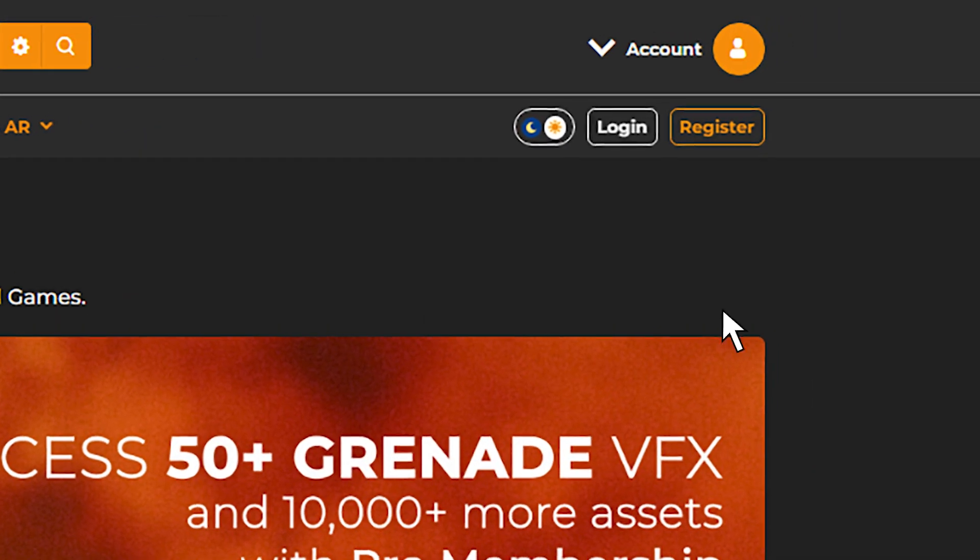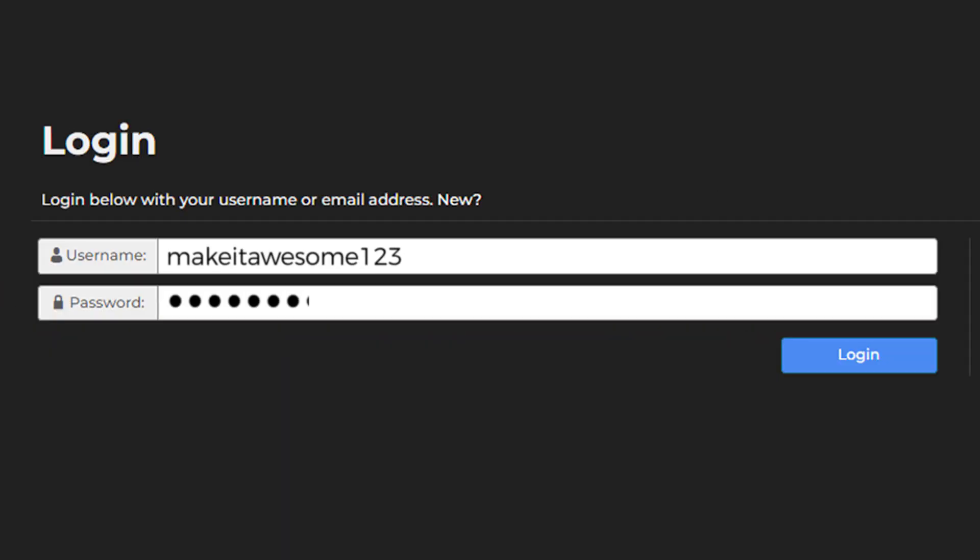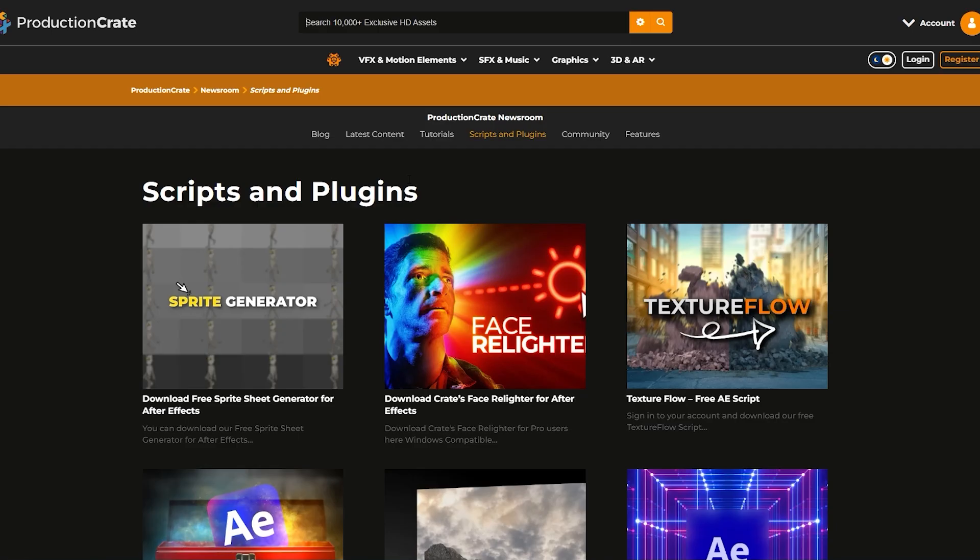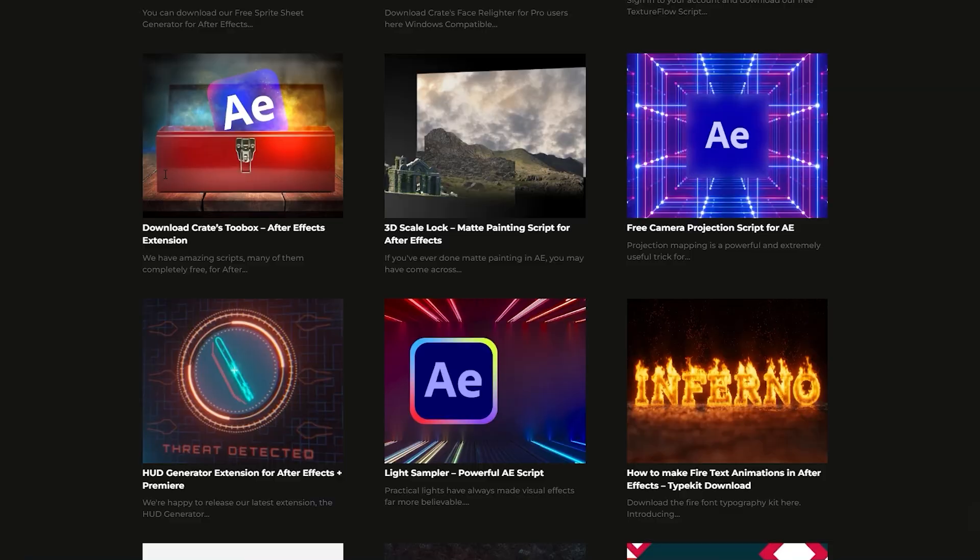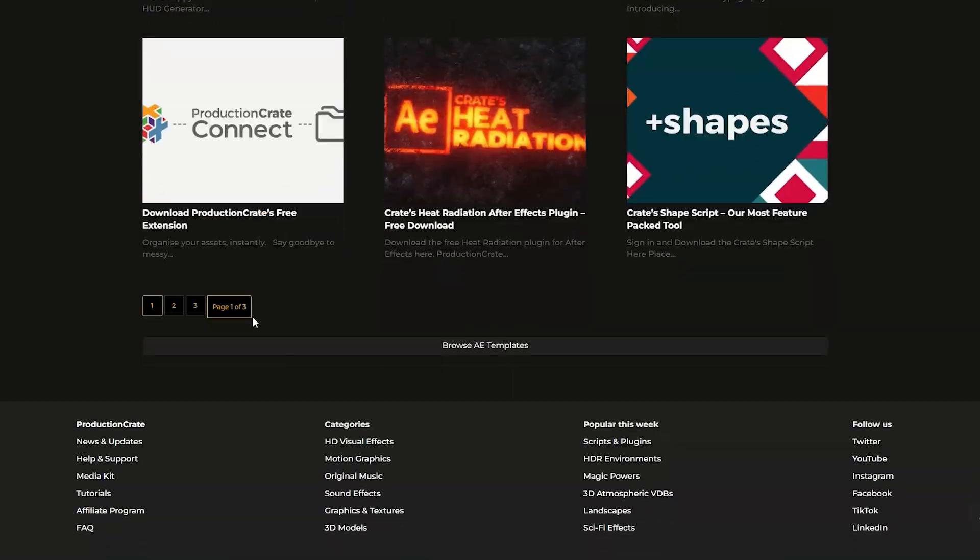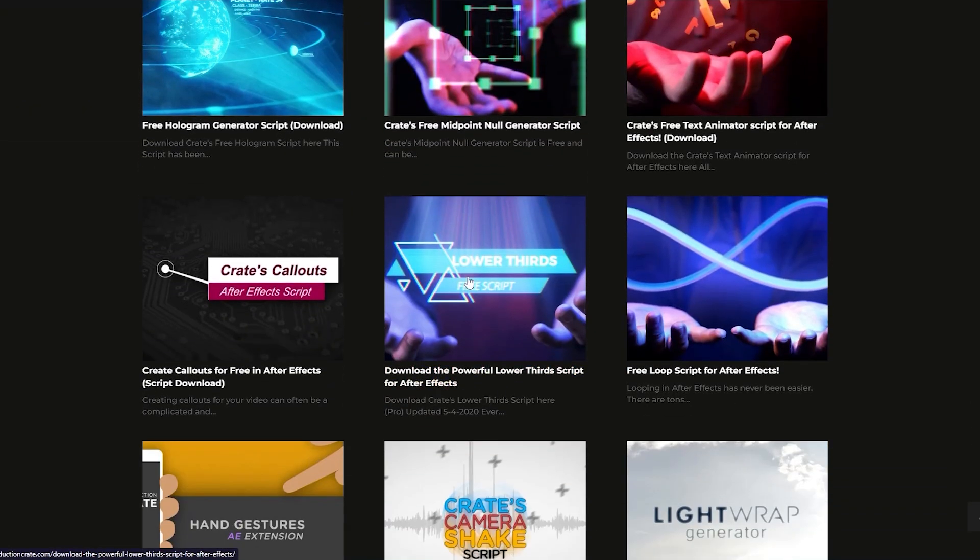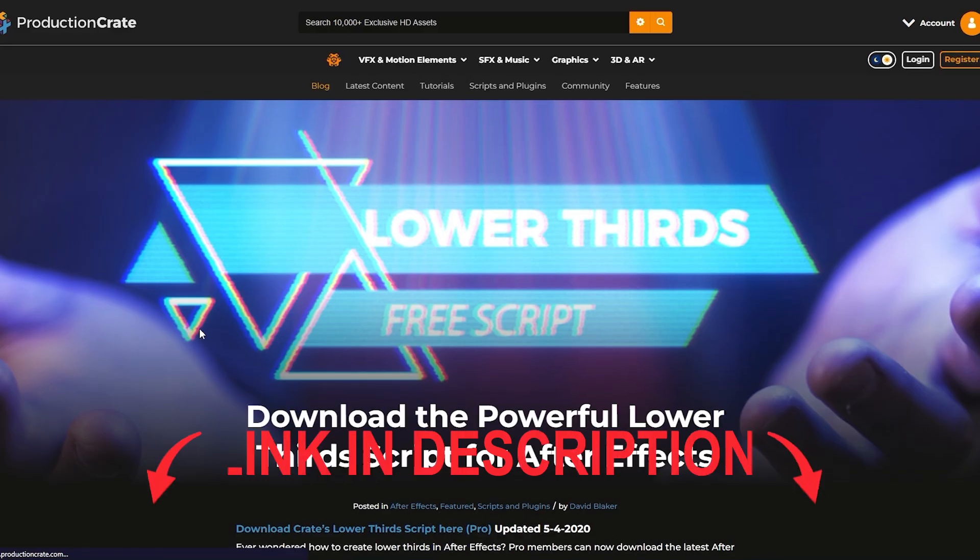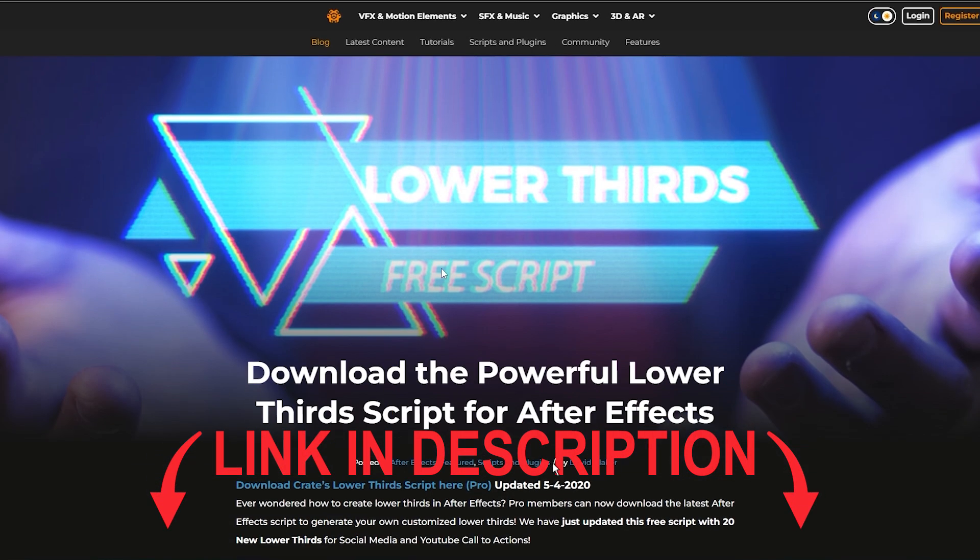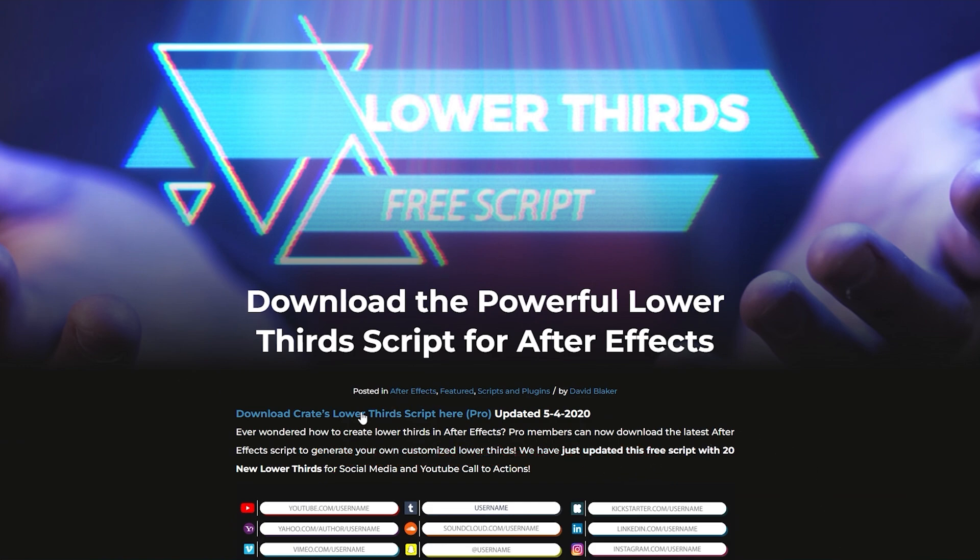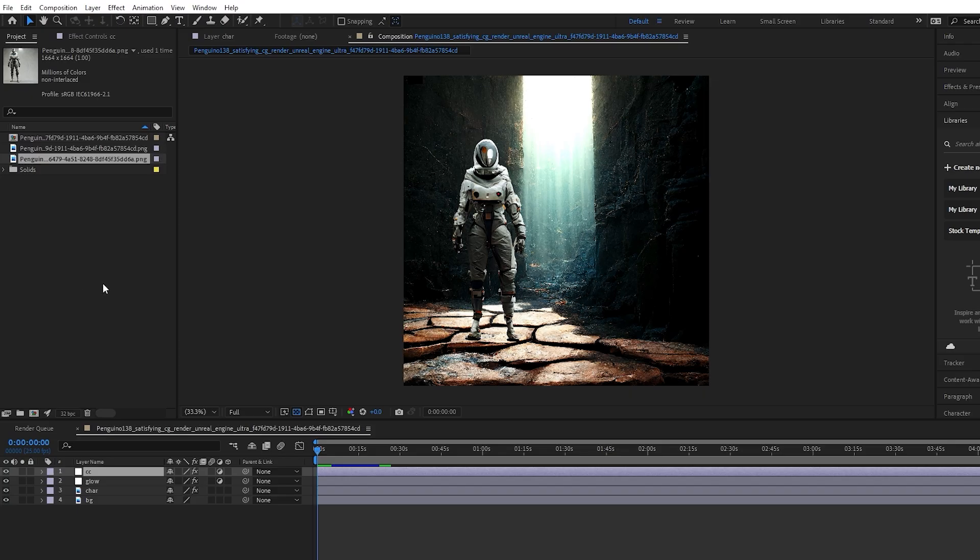Firstly, you will need to have a Production Crate account in order to access this, and then you'll want to go to the scripts and plugins section of the website. And over here on page two, you can see there is the Lower Thirds script. When you click on that, it's going to take you to the page where you can have access to it, as well as download it.